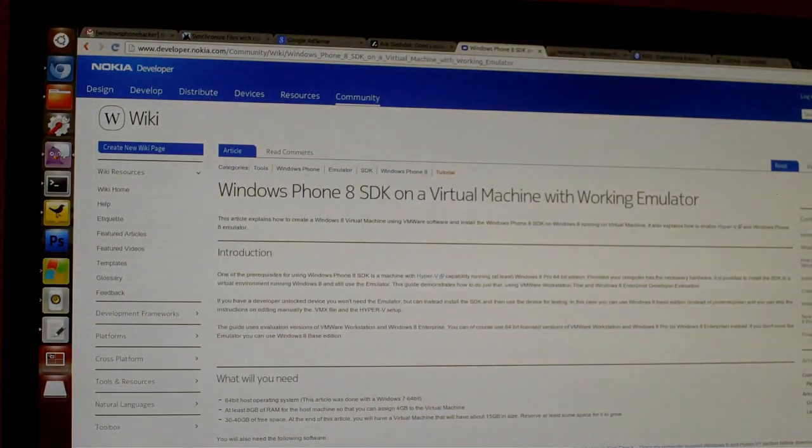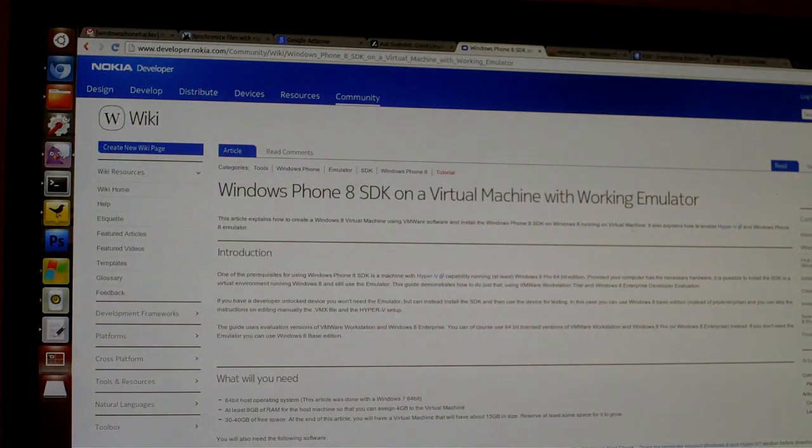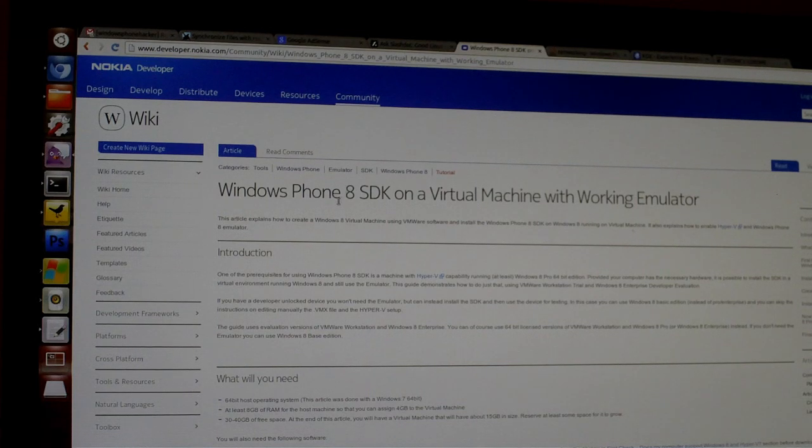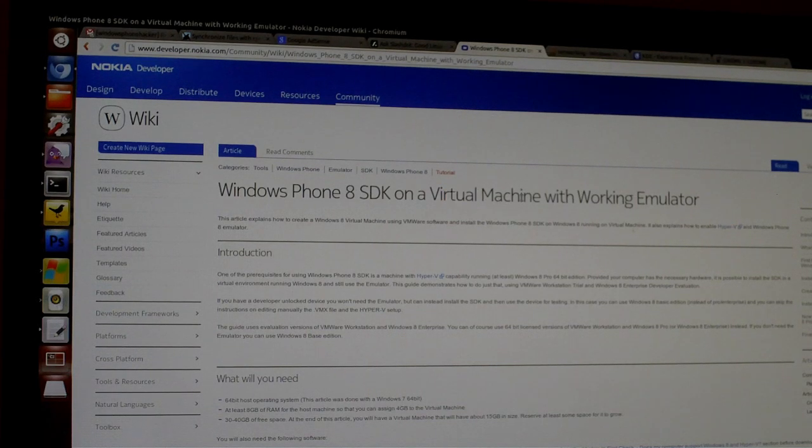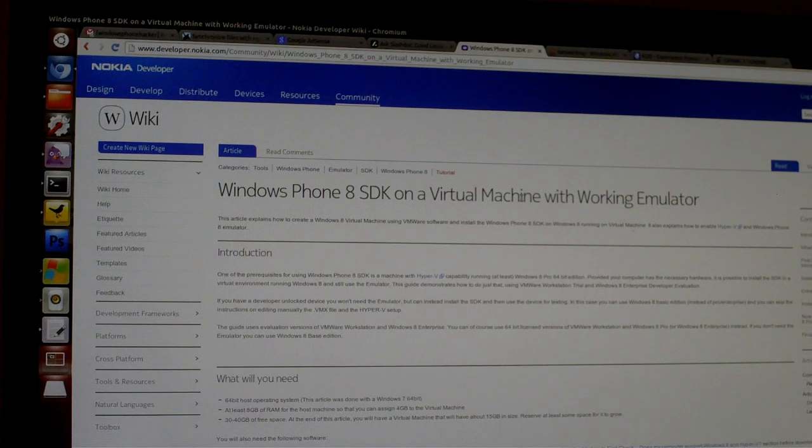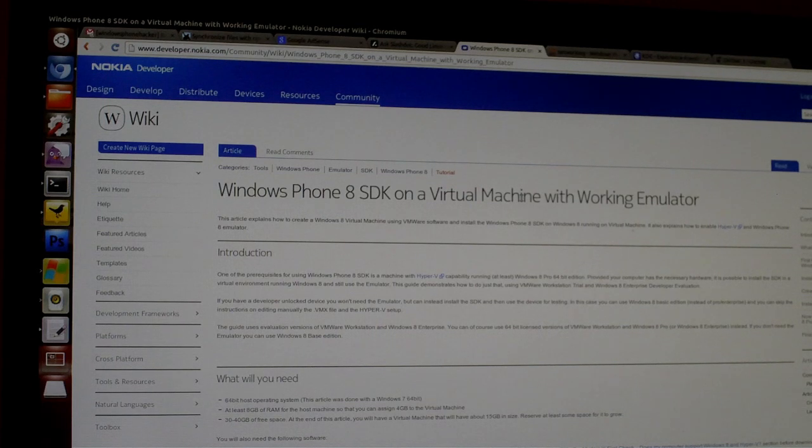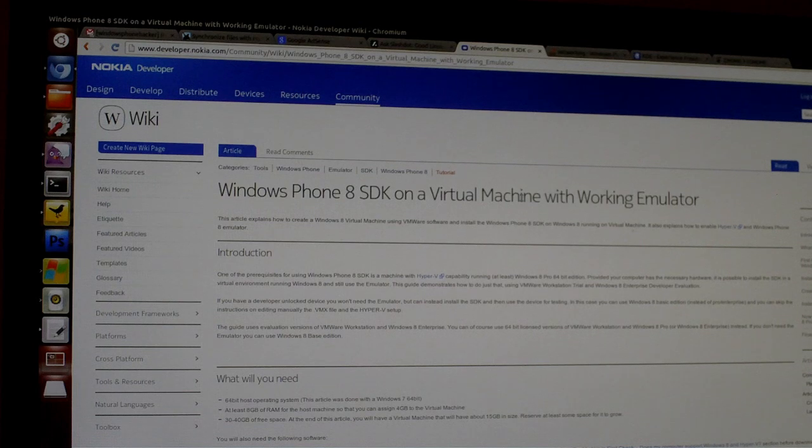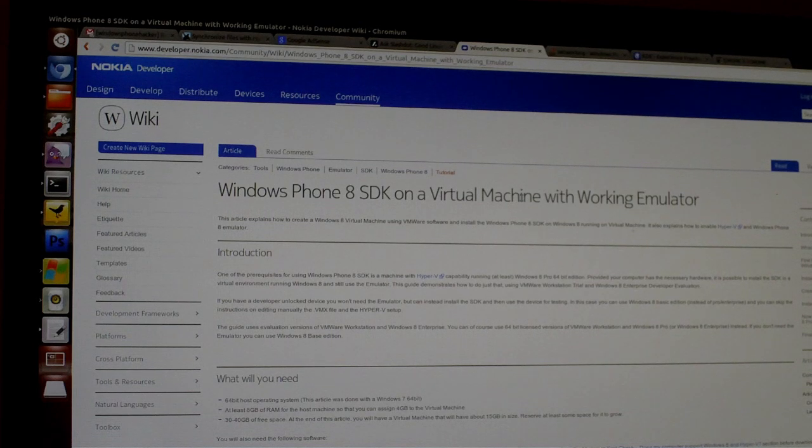So I was reading over in the Nokia developer wiki and I found an article about running the Windows Phone 8 SDK in a virtual machine and I thought that was a little bit interesting because to my previous knowledge people were having issues with running the emulator in a virtual machine due to the Hyper-V requirement.